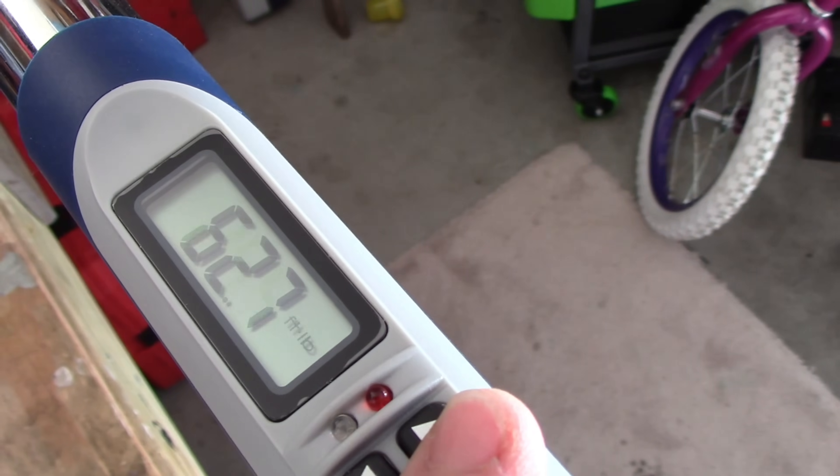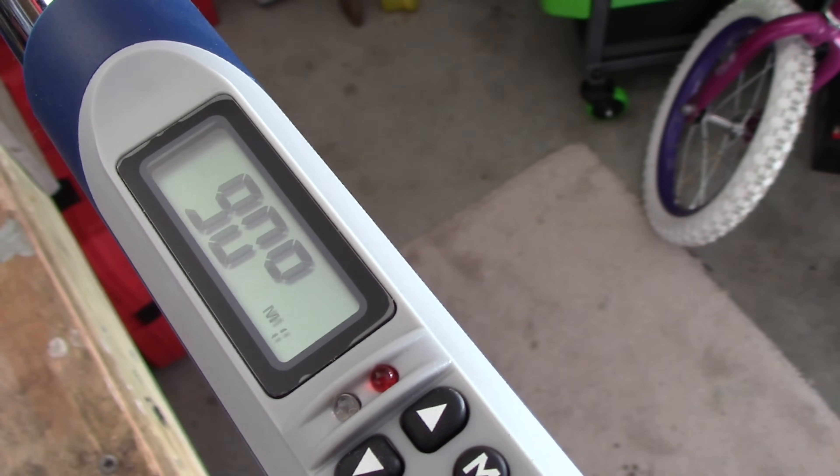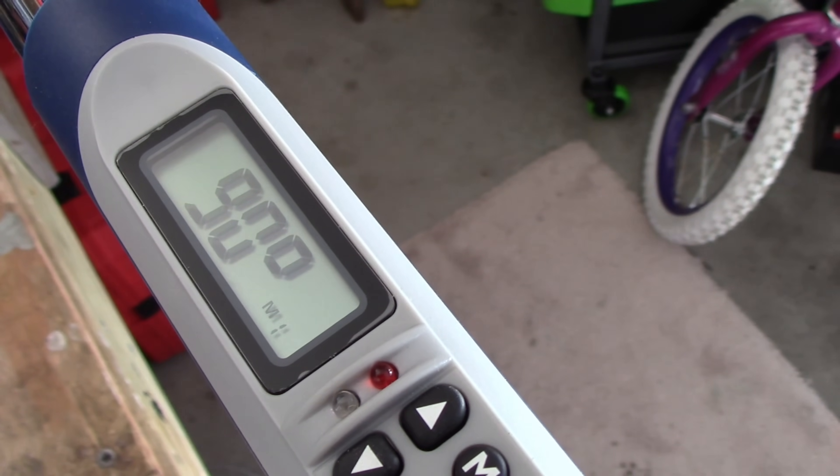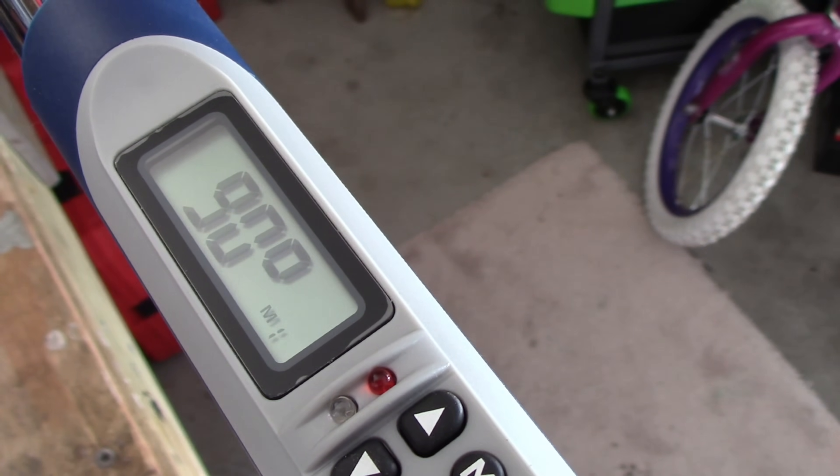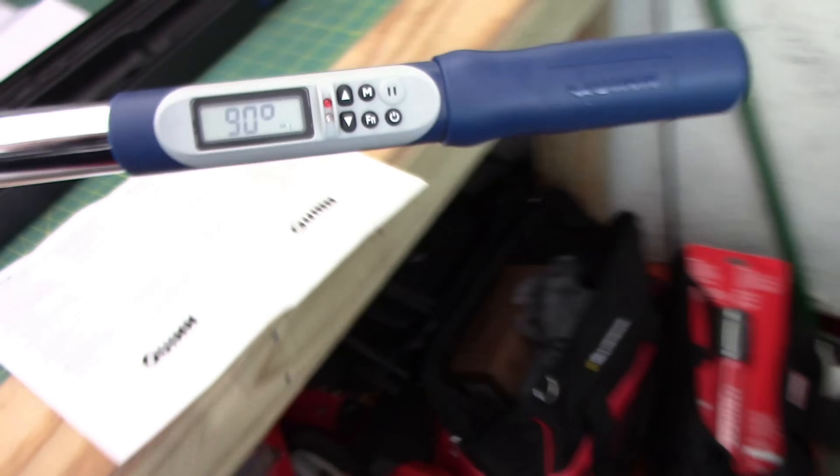So we're going to go ahead and save that. So we went ahead and saved that and that's in position 40. And let's go ahead and recall those values.